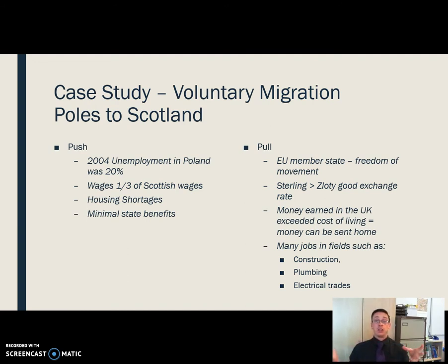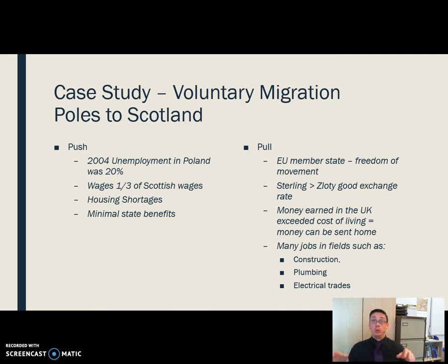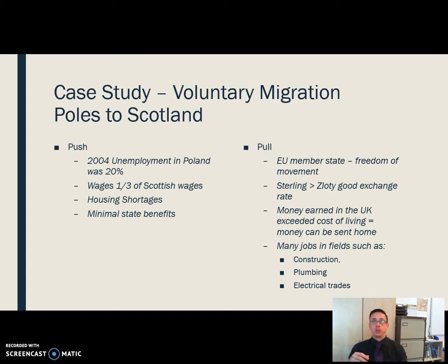Starting with push factors, in 2004 Polish unemployment levels were 20%, so one in five people was unemployed. Wages were around a third of the wages for an equivalent job that people would have been paid in Scotland. There were major housing shortages, so young people had to live at home because houses weren't available for them to purchase, and state benefits were reasonably minimal — the support from the state just wasn't really there.